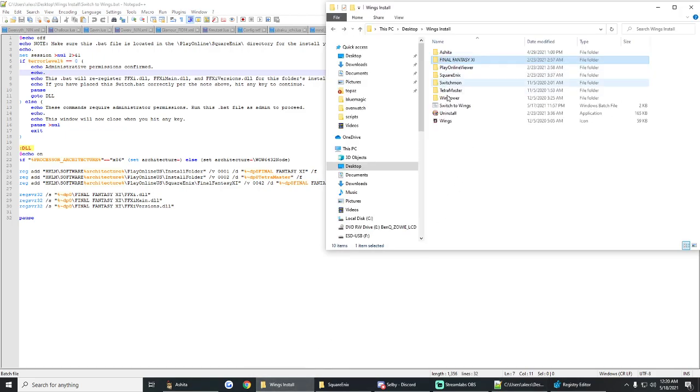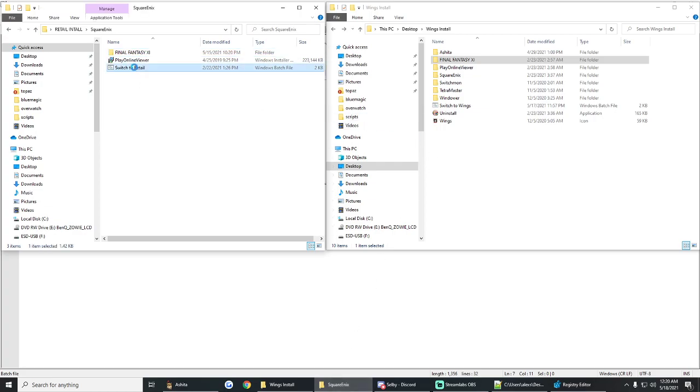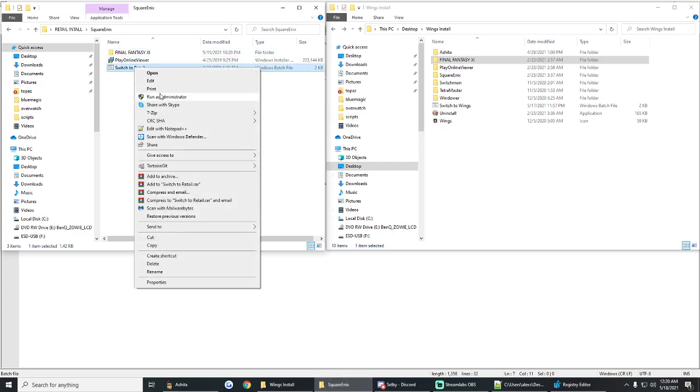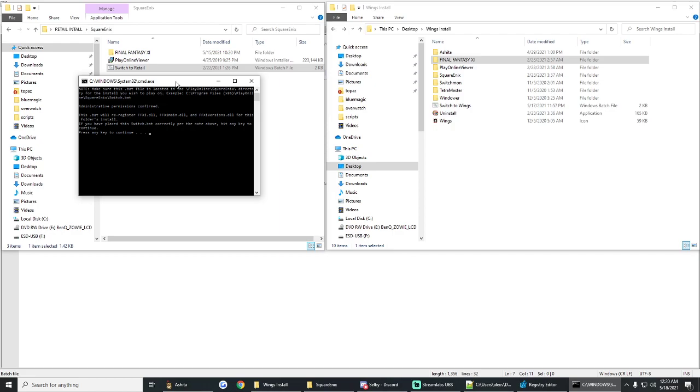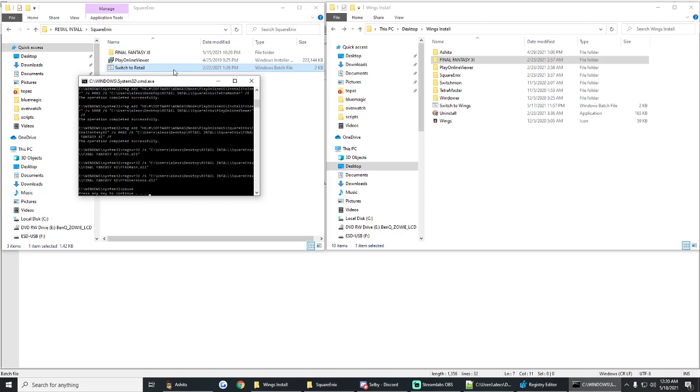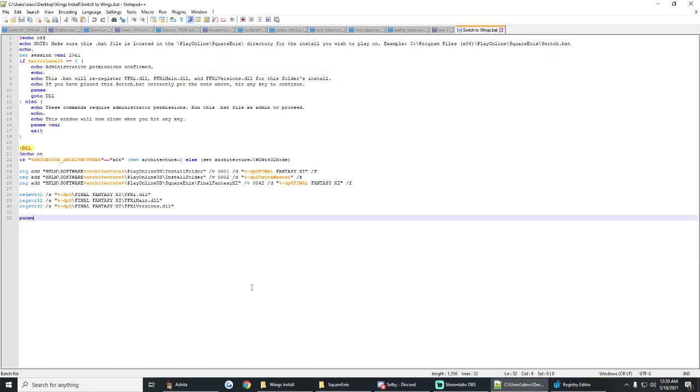So we were using the Wings one here. So what we'll do is we're going to use the switch to retail bat. So make sure, no matter what, whenever you launch one of these, always run it as administrator. You have to run it as administrator or it won't work. So it just asks you to press any key. You press the key. It makes its changes.